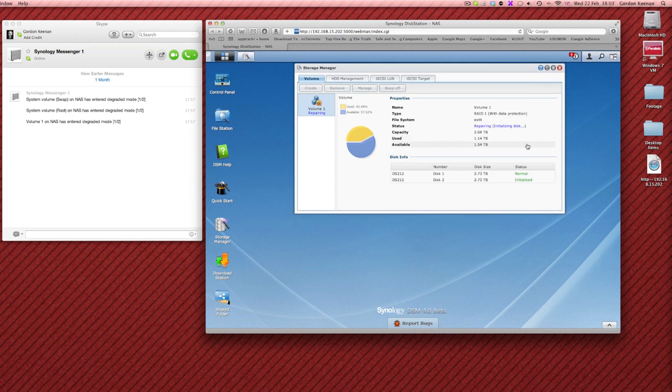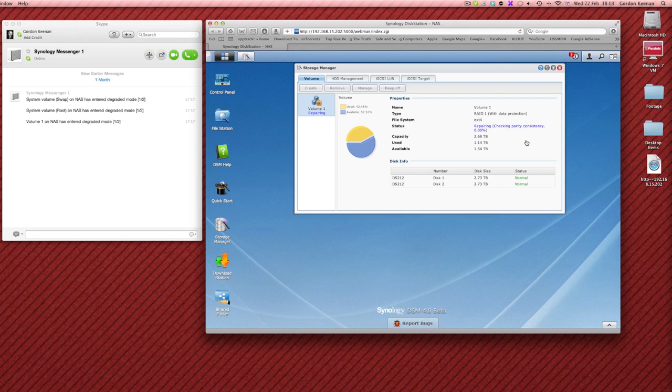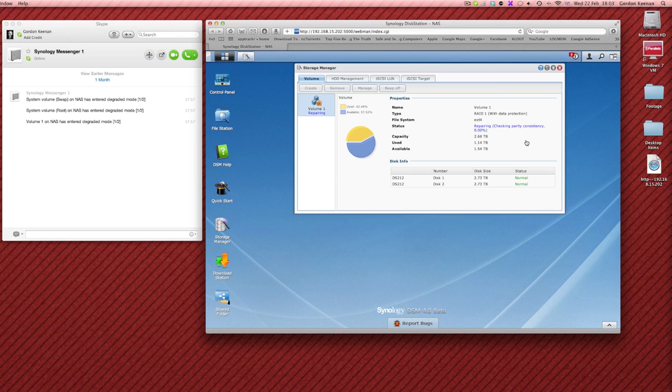And apply that and there we go. So straight away it's now starting to repair. So it's synchronizing from the first drive across to the second drive and there we go. So now it's going to start checking the consistency. Now I would have to say that with over a terabyte of data on that drive and it's going to basically scan the whole drive, so just under three terabytes, I would think this is going to take quite a while to actually do.